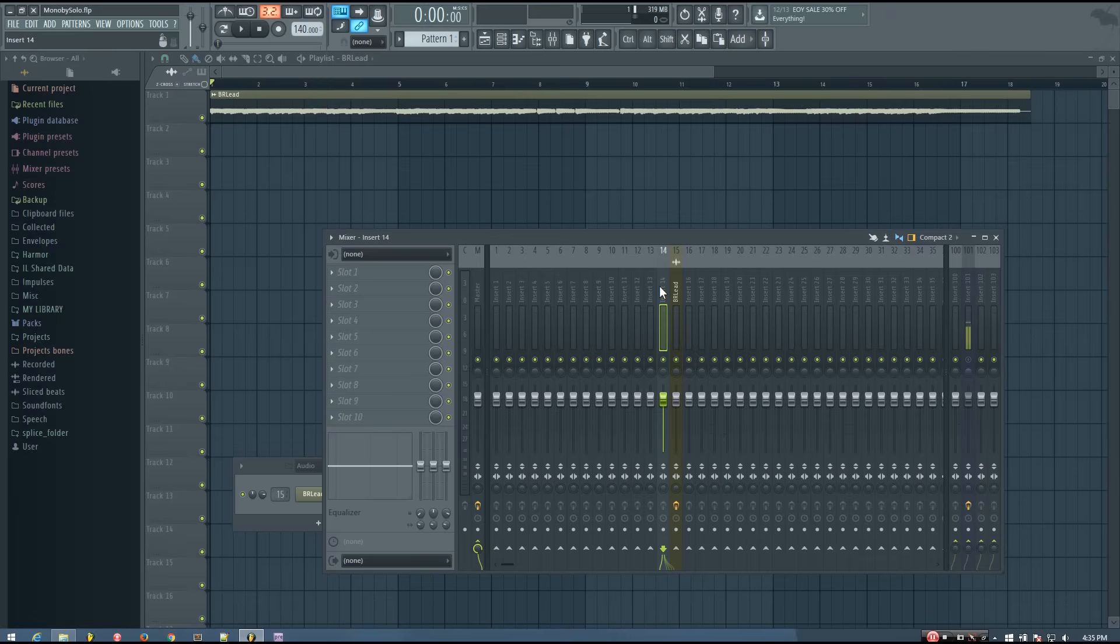So sometimes you might have a stereo audio file that you want to use in your track as a centered mono sound, just because that's what's gonna fit better with the mix.